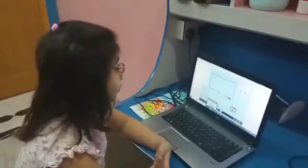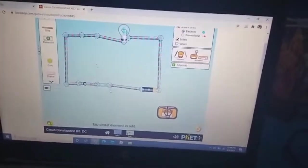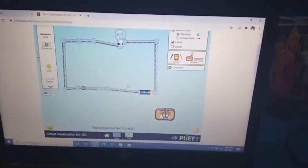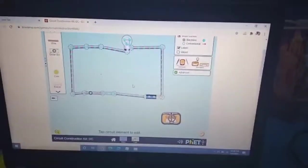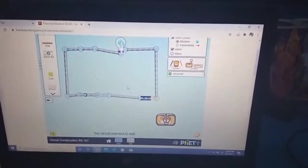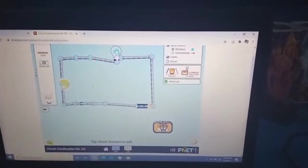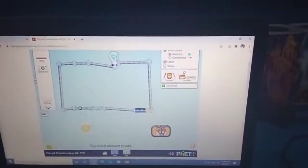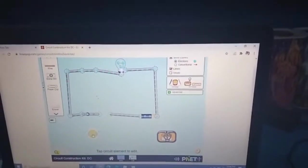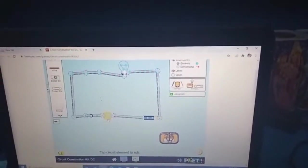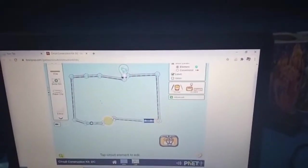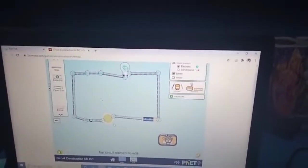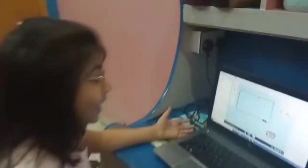Now I'm going to delete this and put the paper clip — wow, the bulb is lighting, so it must be a conductor! Now I'm going to put a coin. You have to guess: is it a conductor or an insulator? The bulb is lighting, so yes, it's a conductor!